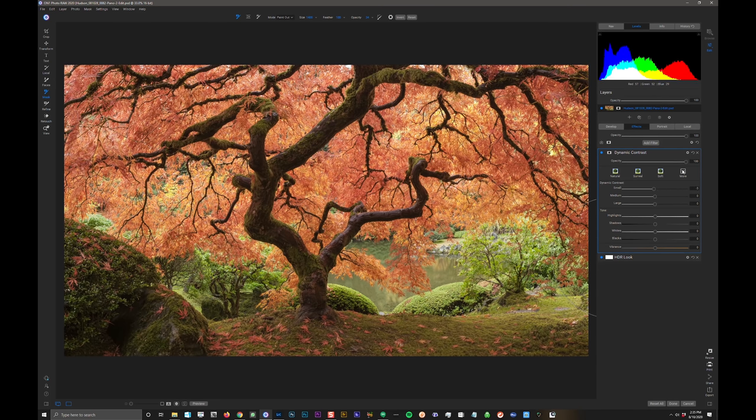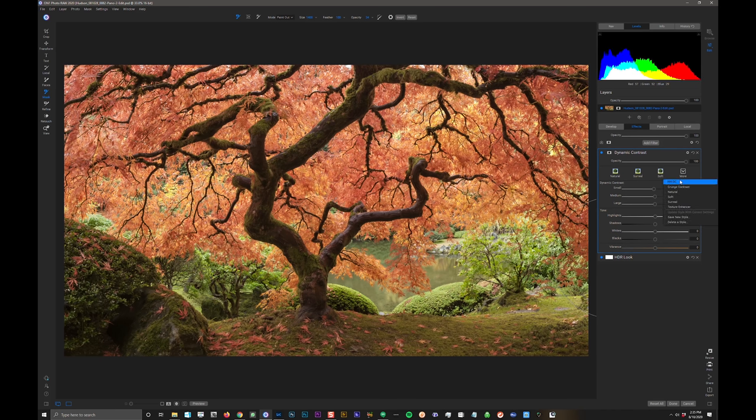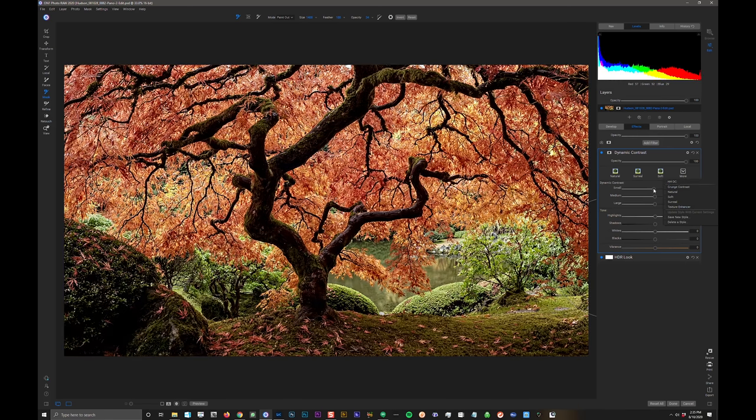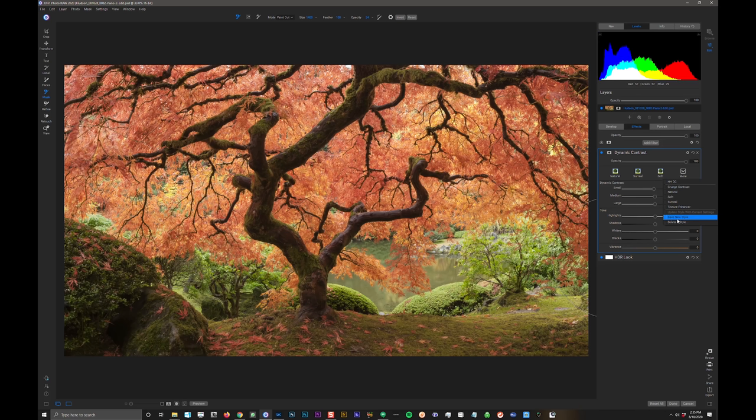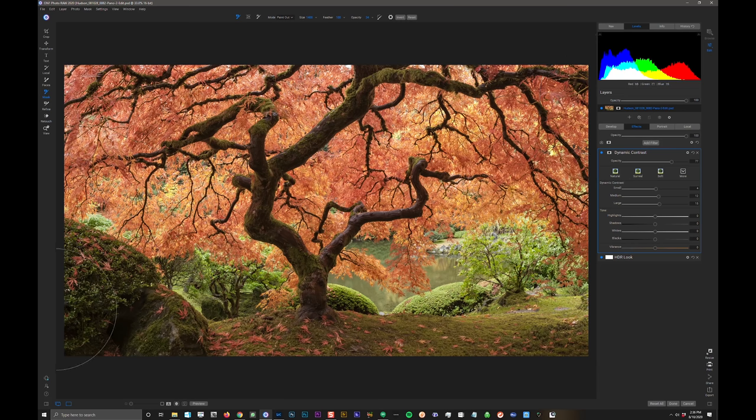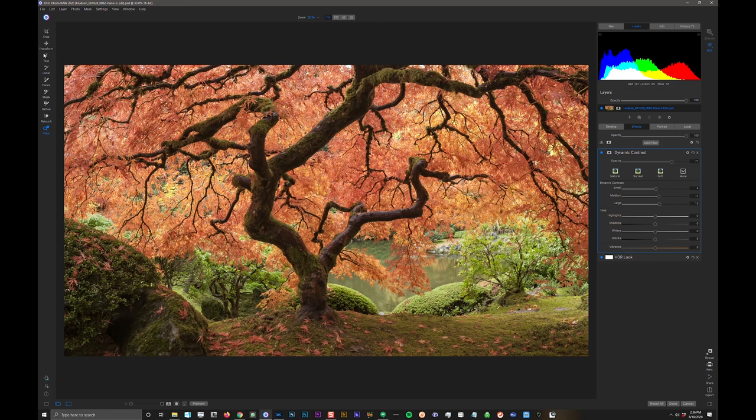I have my own sort of style save that I frequently like to use with dynamic contrast. It's settings that I often find in the landscape really work well for me. Anytime you set sliders and you find yourself setting them the same way all the time, you can go in and save them as a style. So my Hudson Henry dynamic contrast style is 4, 12, 15. And right now, I'm in a masking view right here. I'm going to go back to my view tool. We've got masking tools and edge refining tools and all kinds of fun tools up here.